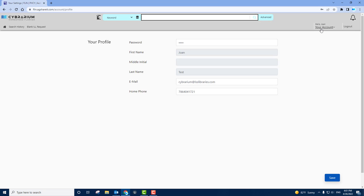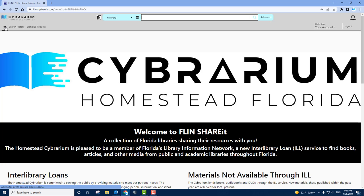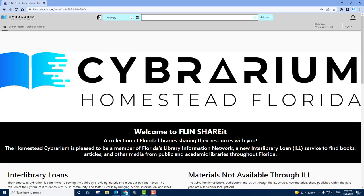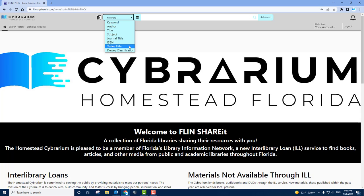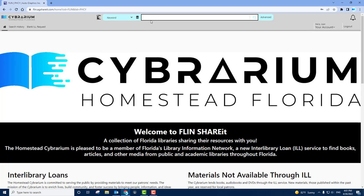If you're ready to search, go to the front page by clicking the home button or just by typing in the search bar. You can search for a variety of different methods including keyword, author, title, subject, journal title, ISBN, series title, and do a classification. Right now, let's try a keyword search for Harry Potter.